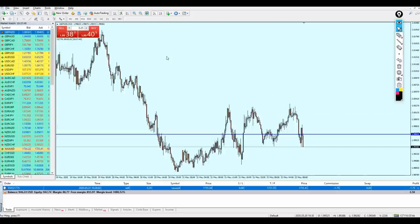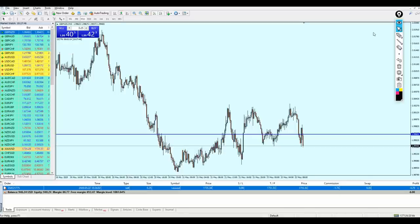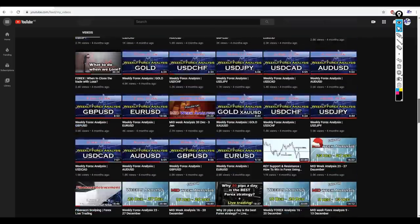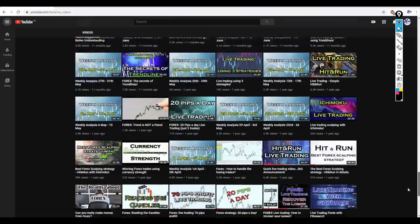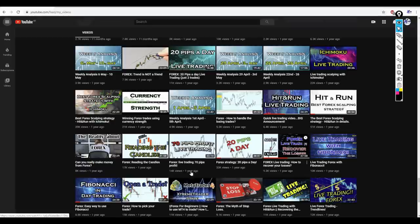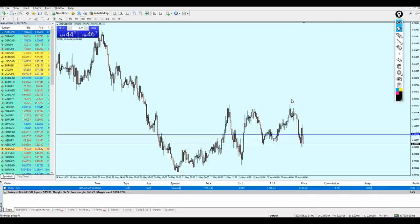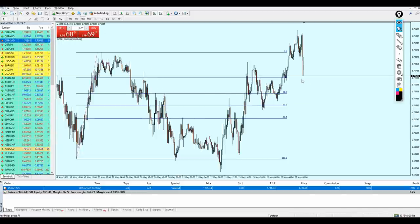Let's check quickly the other pairs to see if we can find another good entry. For our new followers and subscribers, if you want to know the strategy I'm using in this video, please go to the videos on my channel and scroll down. Look for 'Forex Easy Way to Use Fibonacci', followed by the live trading Fibonacci video. Those two videos plus a live trading video — watch them to learn the strategy.